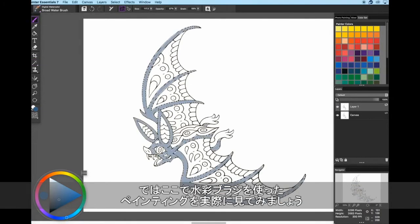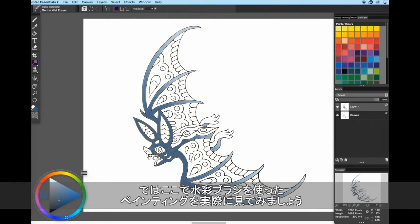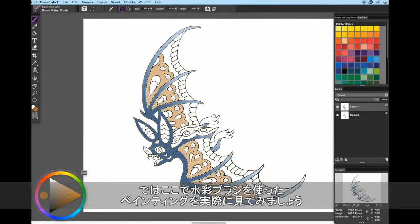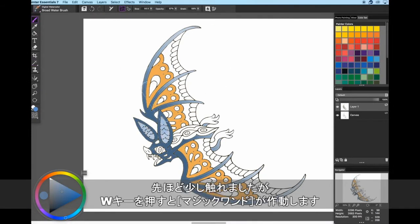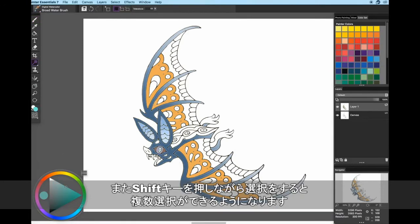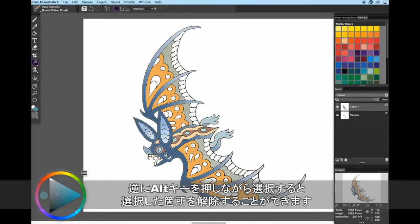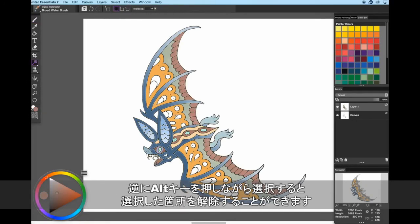So let's spend a minute painting something with the watercolor brushes. Like I said before, you can press W for the magic wand tool. You can also hold SHIFT while clicking to select more than one thing. To deselect by clicking, you need to hold the ALT key.